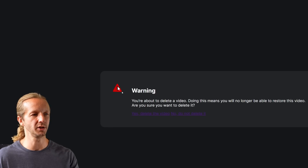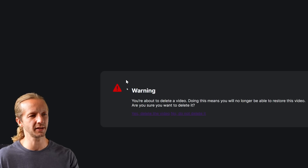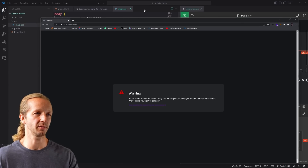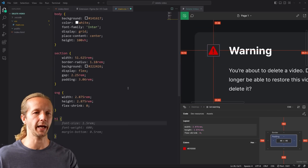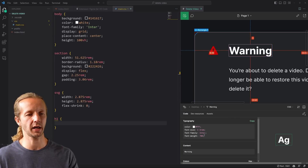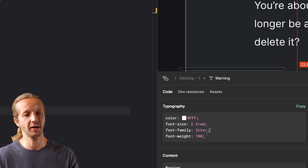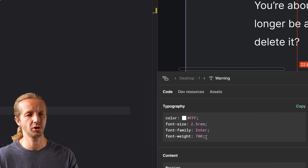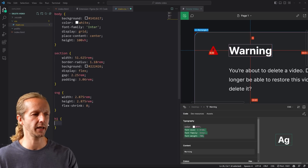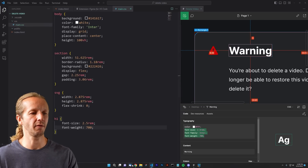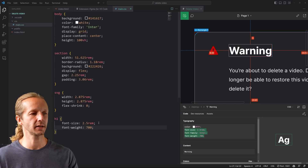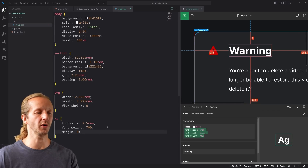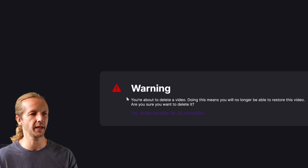We're not centered vertically because I forgot to put height 100vh on the body element — adding that properly positions it. We can see the content is down too far, which is where understanding CSS helps. Focusing on the H1 element, Figma gives us the color, font-size, font-family, and font-weight. We paste those in and remove font-family since it's already set. We also add margin zero to remove default browser margins and now the alignment is much better.